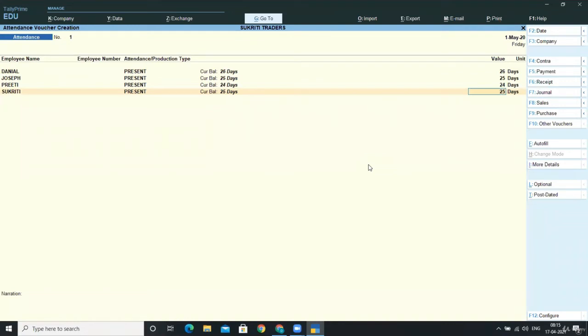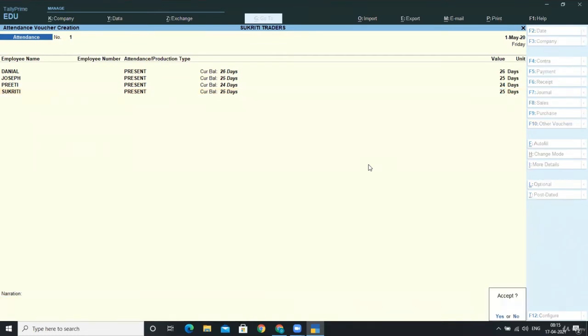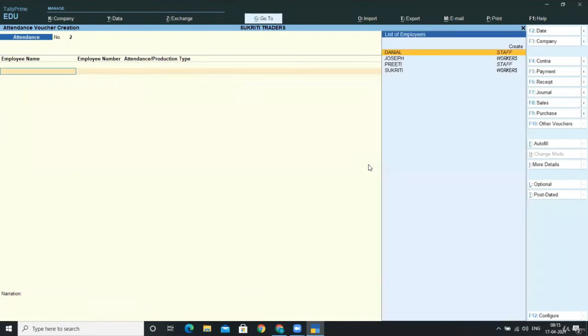You can as well skip that option. I'll tell you the way when we are doing for overtime. First of all, you need to do the first way. So this is done. You have done with the present data of employees.